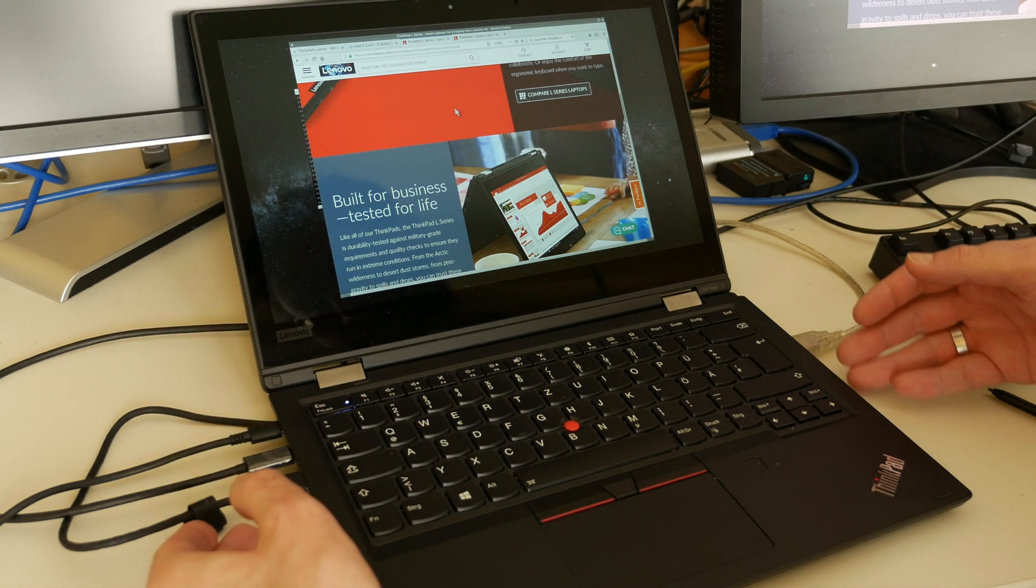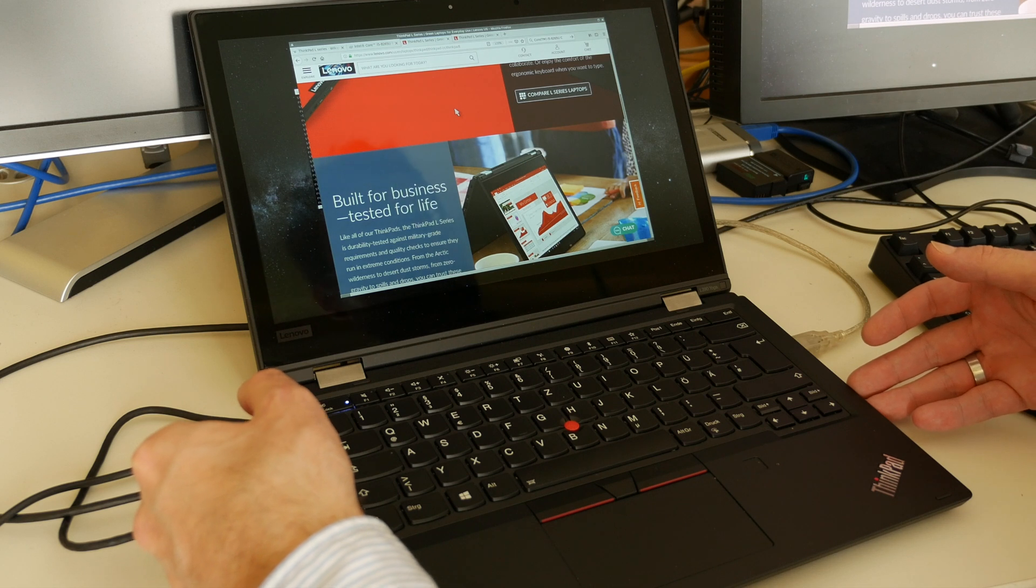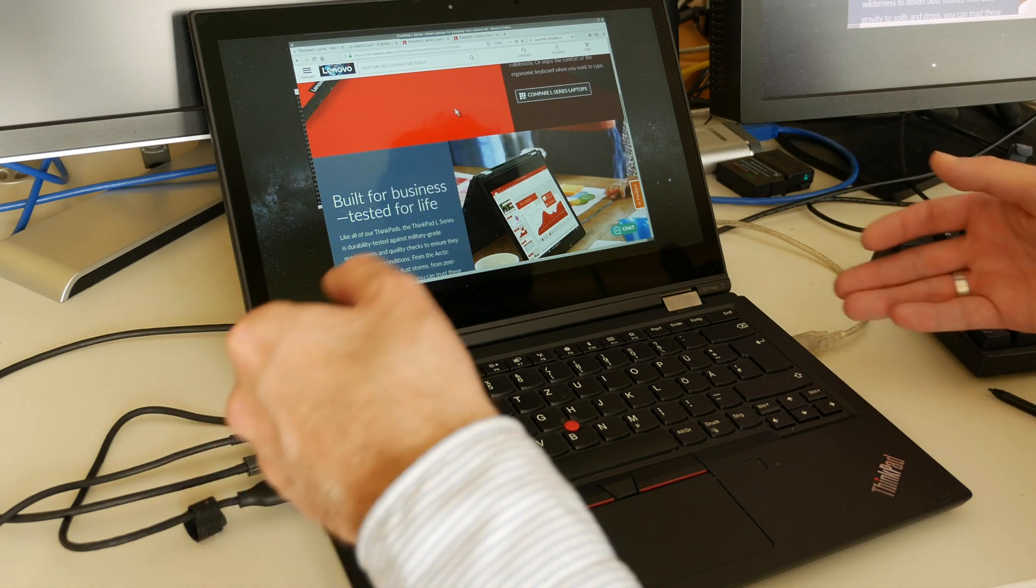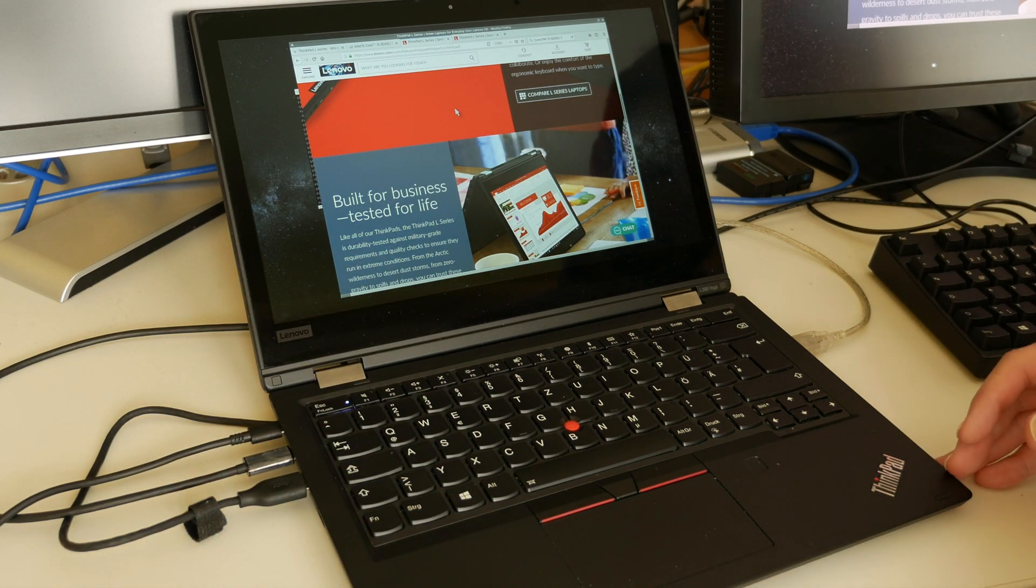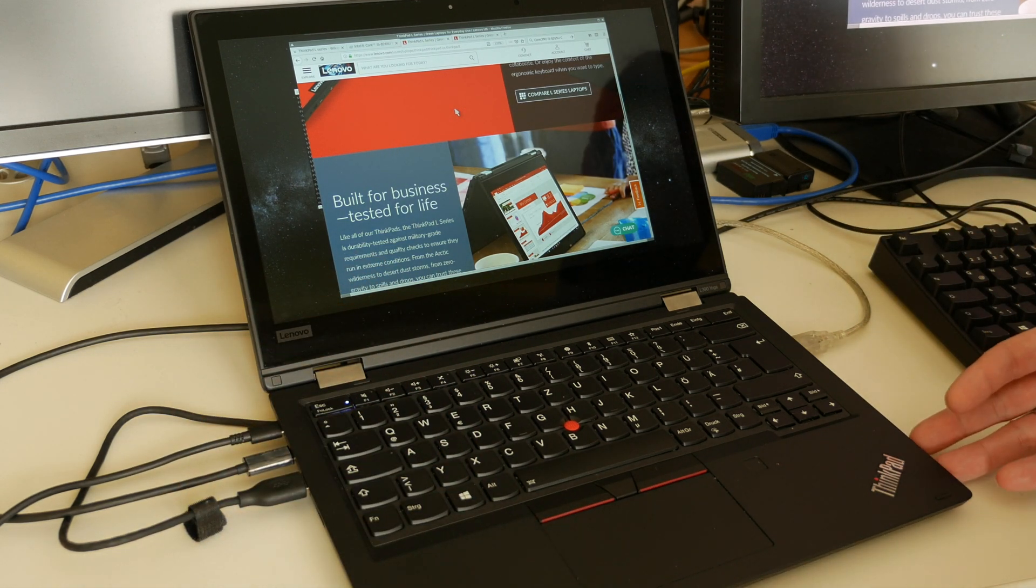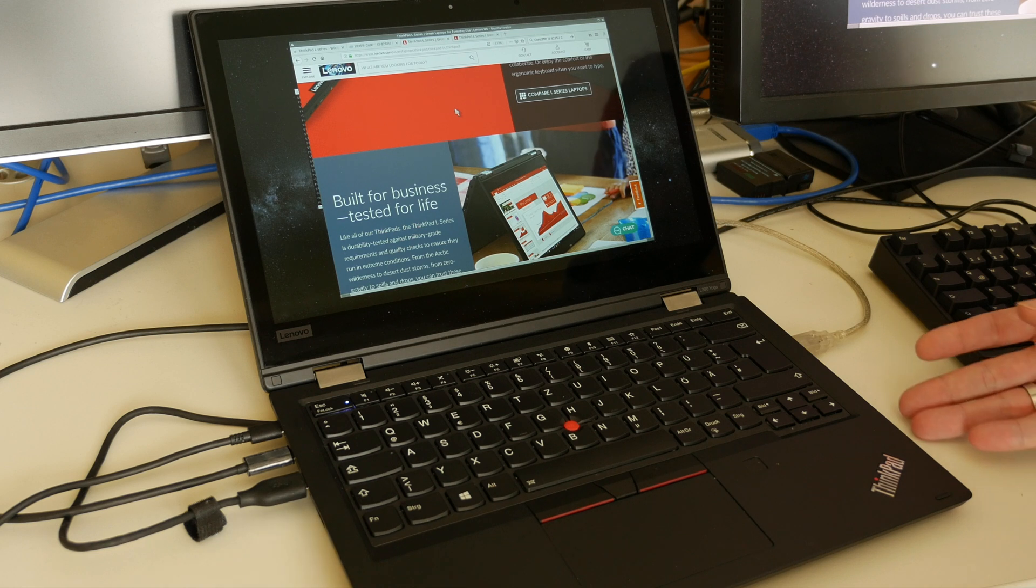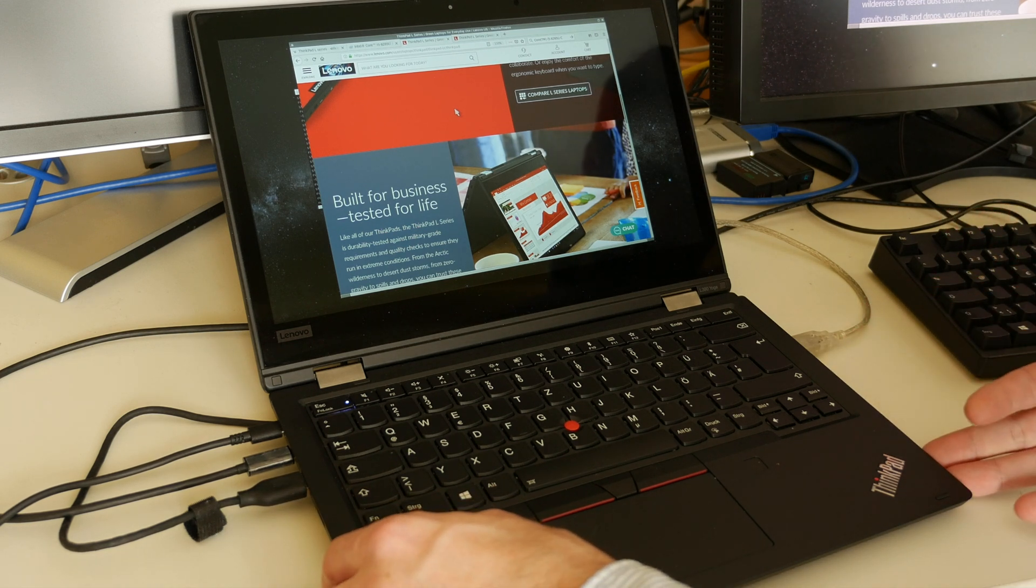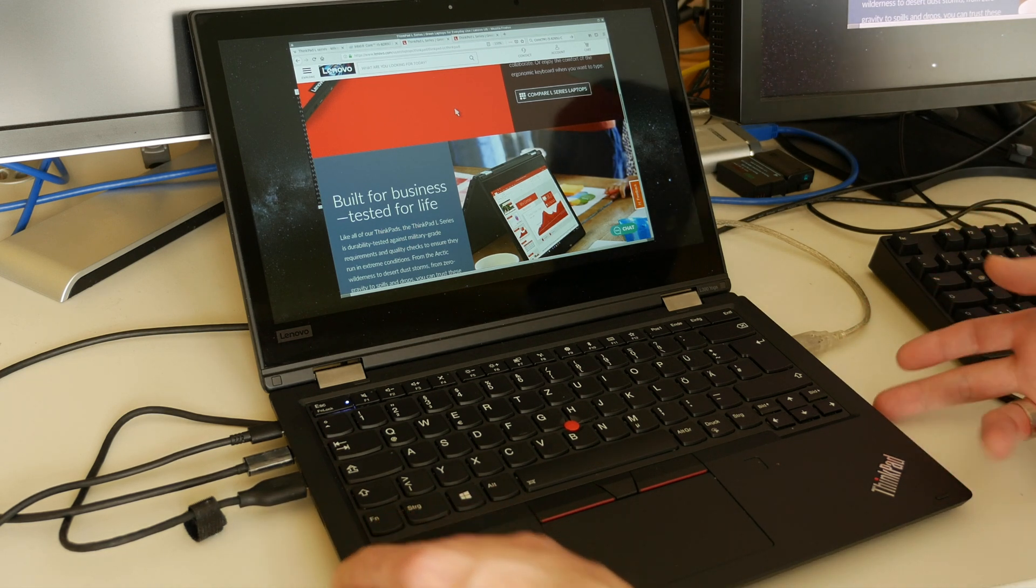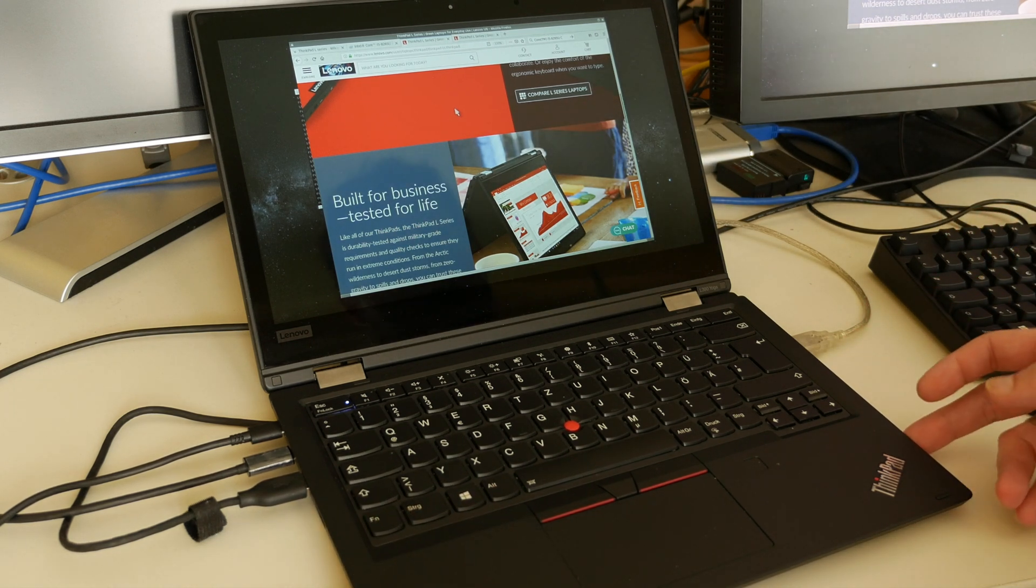HDMI, USB Type-A here on both sides for connecting other devices you might already have. Micro SD, headphone jack and the power button here at the side.